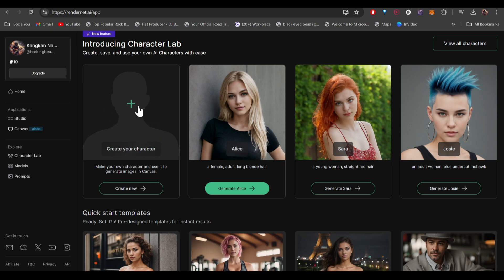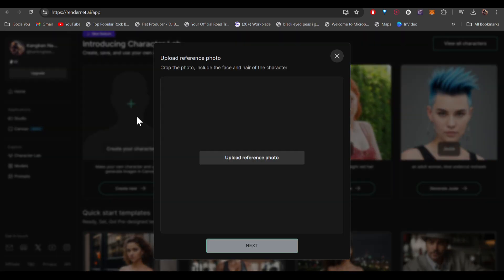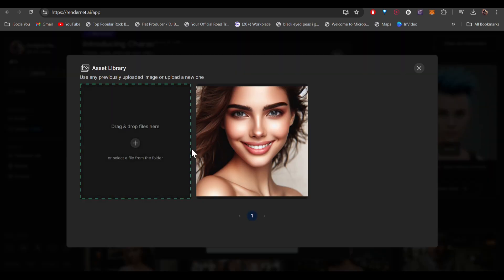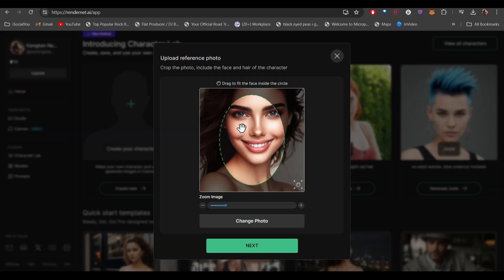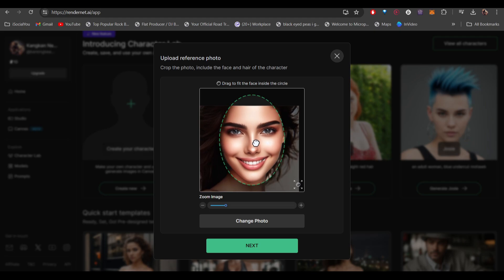We have to upload the reference face and once it's done, you have to drag the face and put it in the circle. After aligning the face, just click on next.